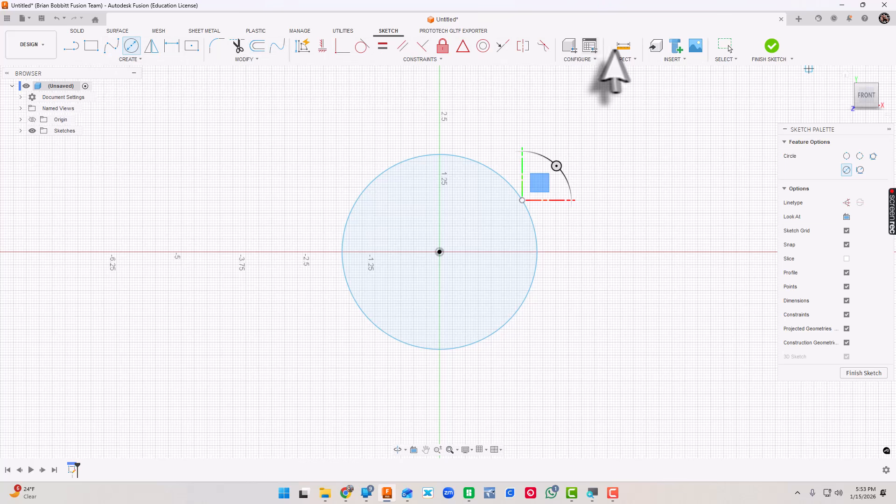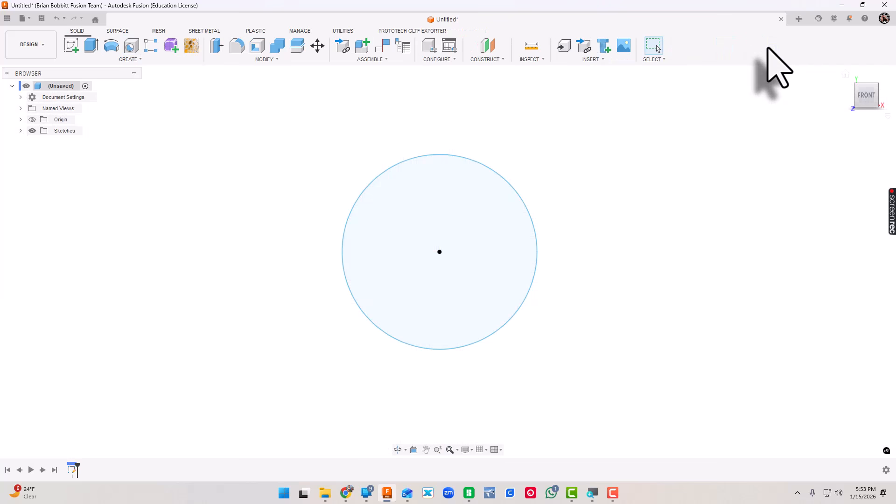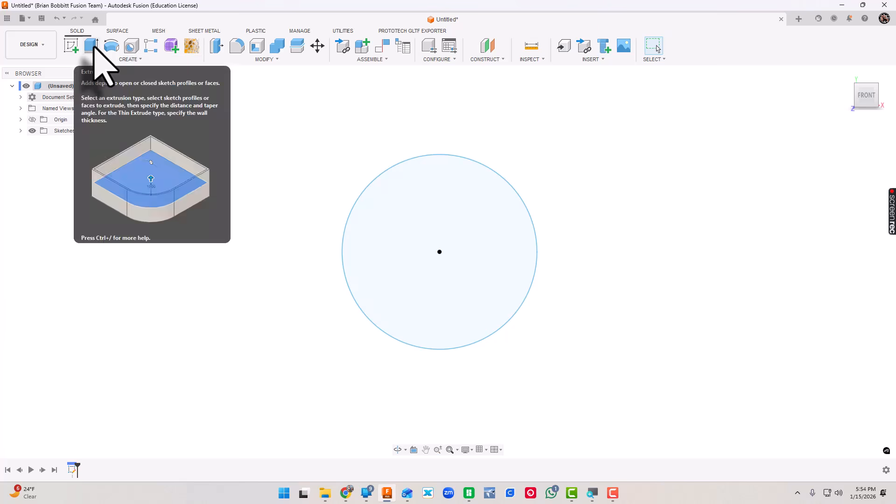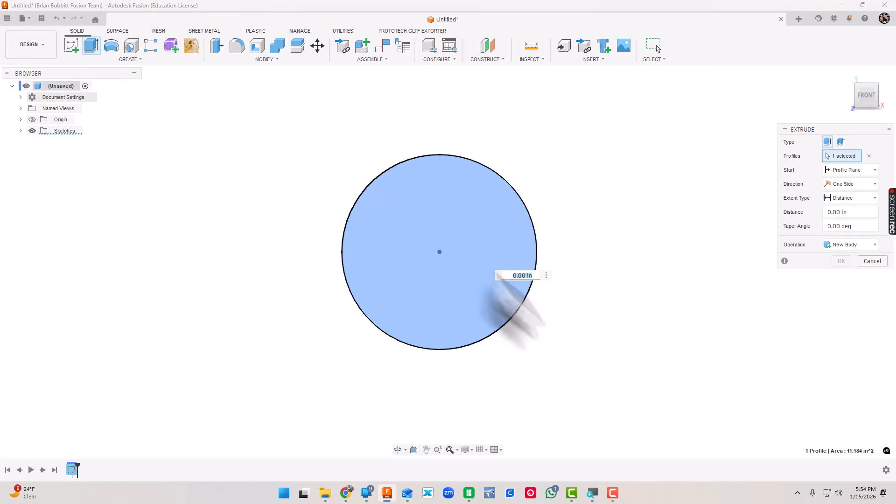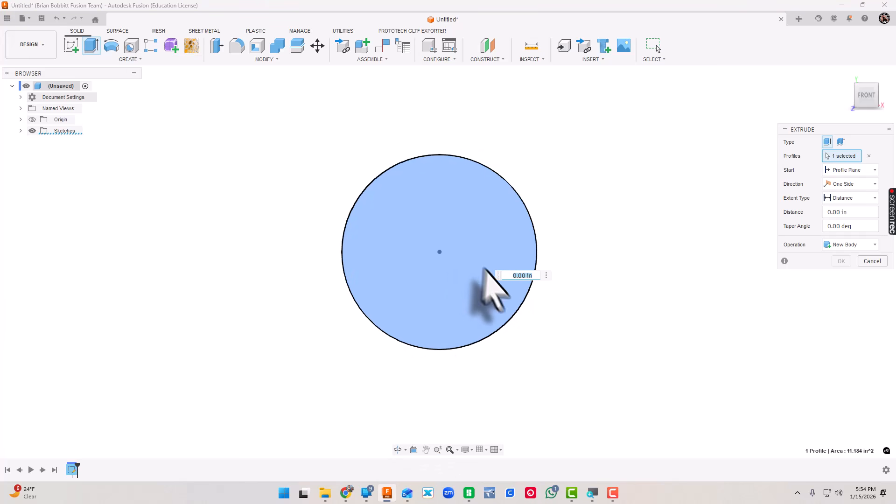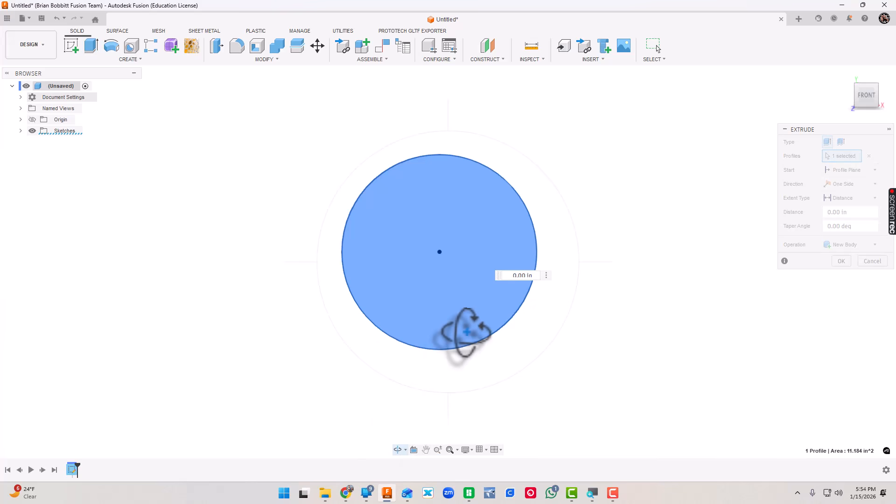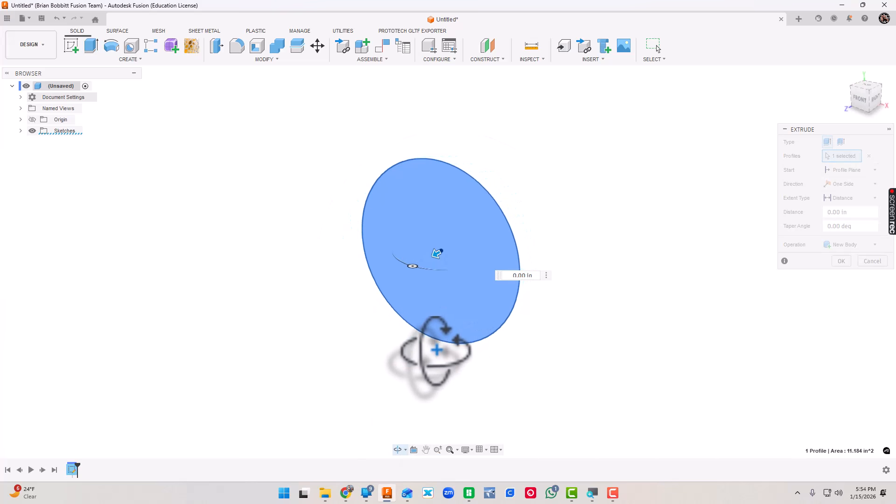As I click this, watch what happens to this top menu here, it's going to change. Clicking Finish Sketch, now we're in a 3D environment. What I'd like to do is extrude this. Here is the Extrude button, we'll click it. Notice Fusion is pretty intuitive, it says hey is this what you want to pick, and it is.